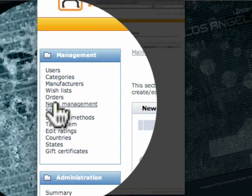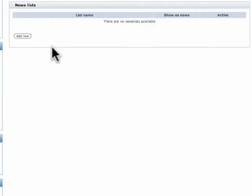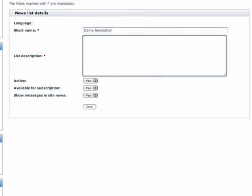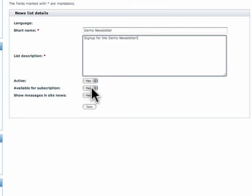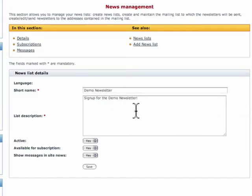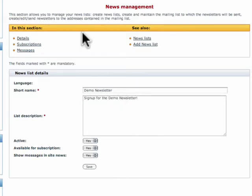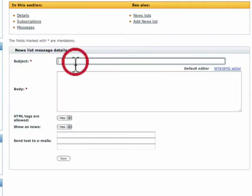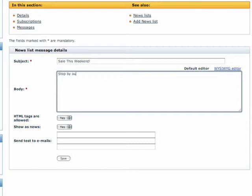Under news management this is our newsletter and we're going to go ahead and create a newsletter right now. This is the demo newsletter and sign up for the demo newsletter. Active yes, available for subscription yes, that means people can choose if they want to subscribe to it. And then show messages in site news yes, this is the newsletter that I want to show. Now essentially this is the newsletter category. Now we're going to create our actual newsletter by clicking on messages. We go ahead and click on the add new. Sale this weekend. Stop by our website and get 90% off.